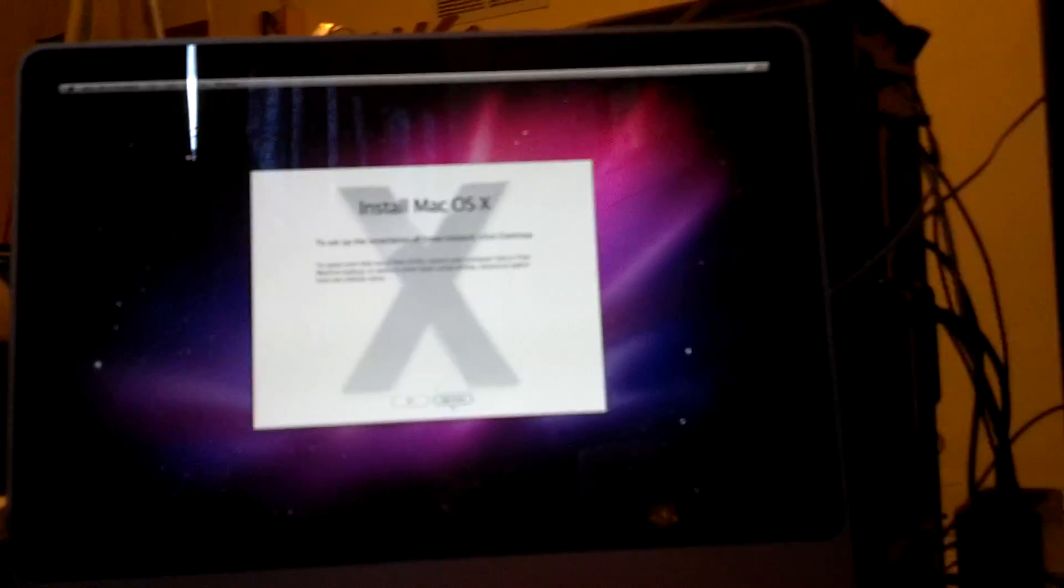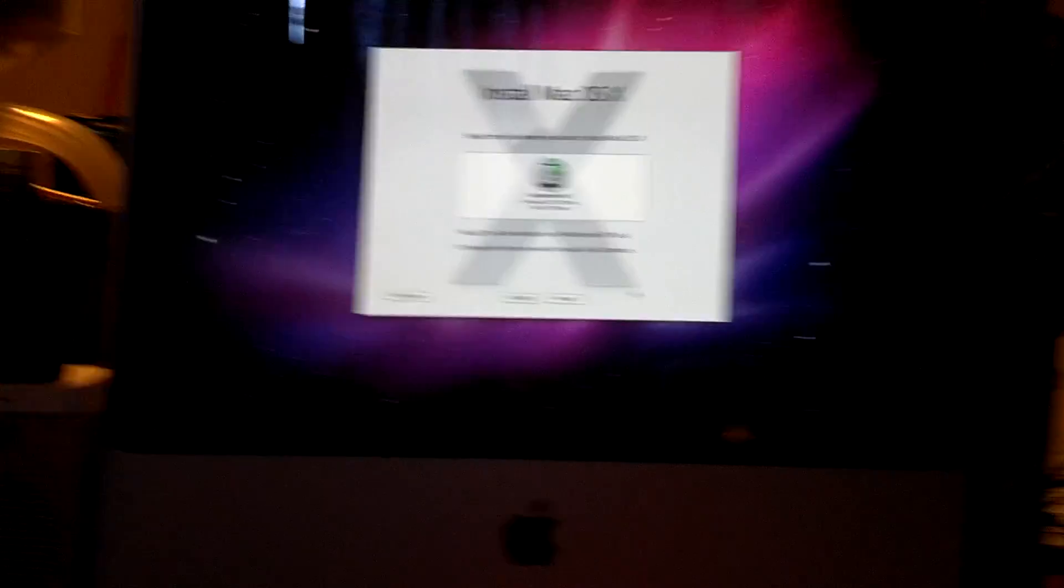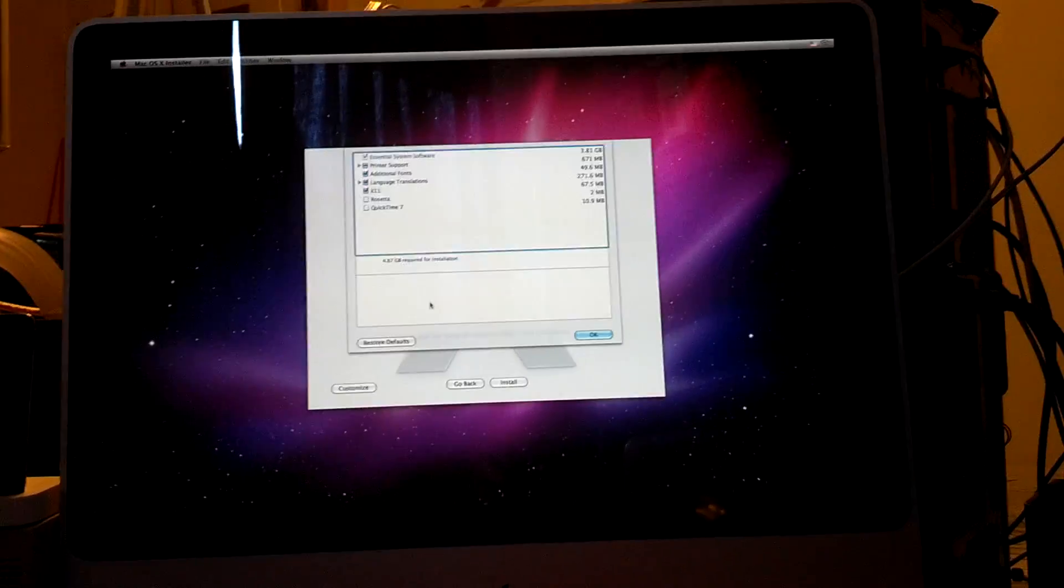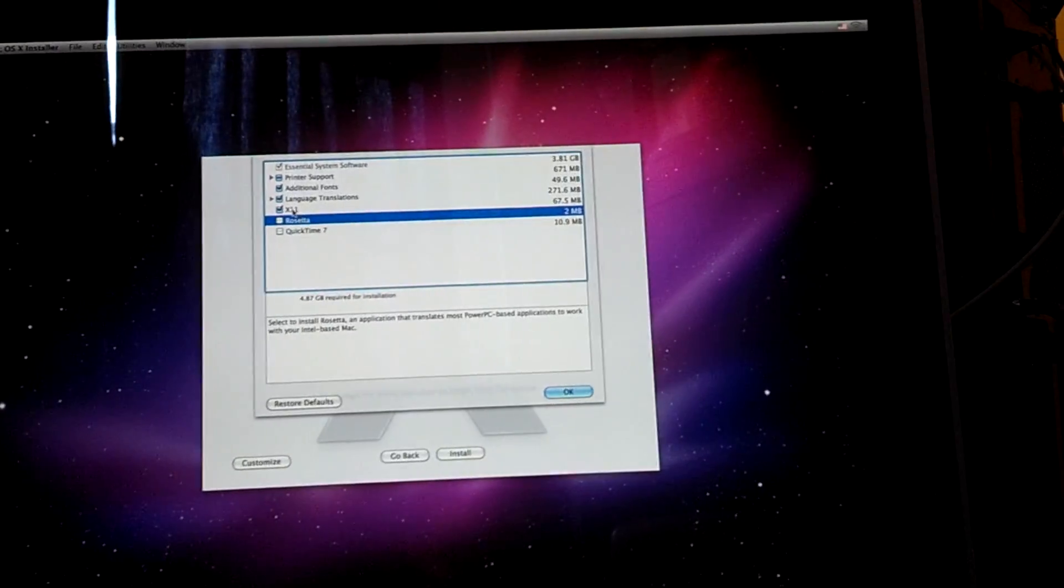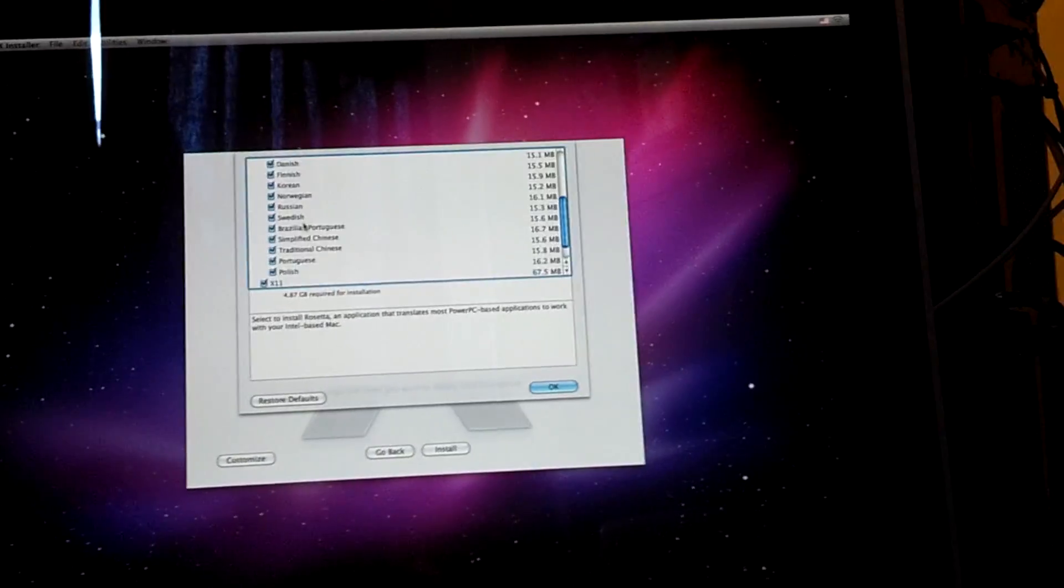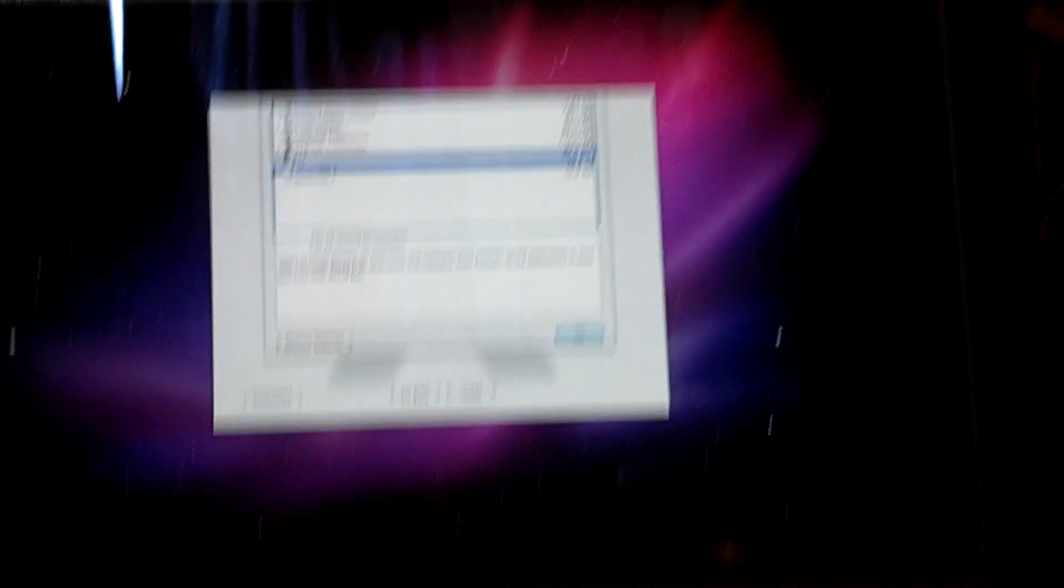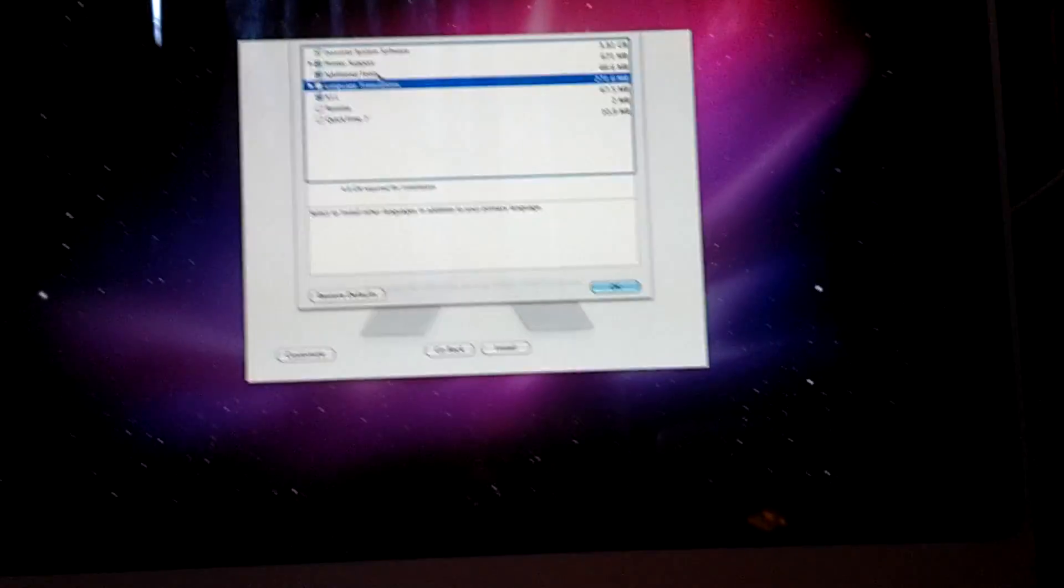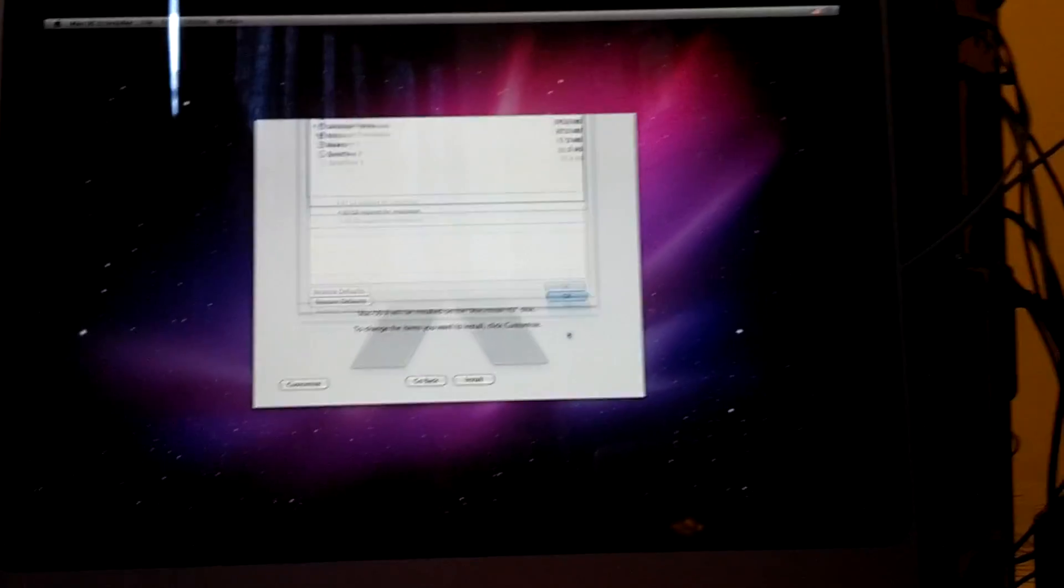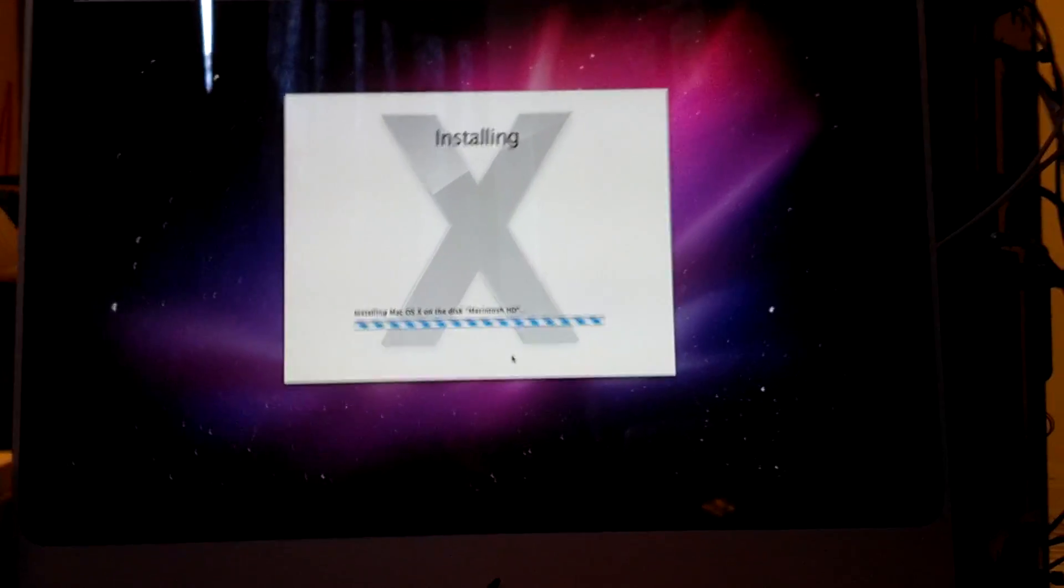Okay. So, yeah. Continue. Agree. Install Mac OS X. Customize. Actually, we're just going to leave this at the default settings. Except, we don't want language translations, because we don't use them. We want all printer support. Okay. Let's go ahead and just click Install.